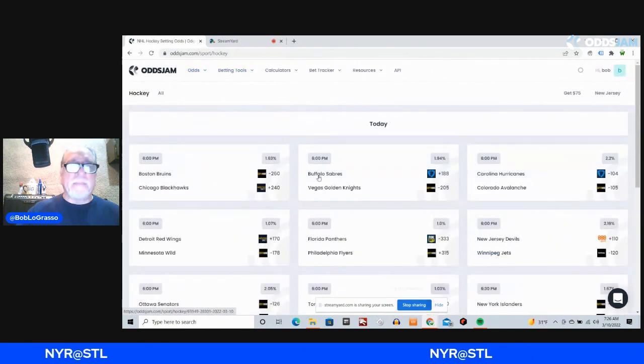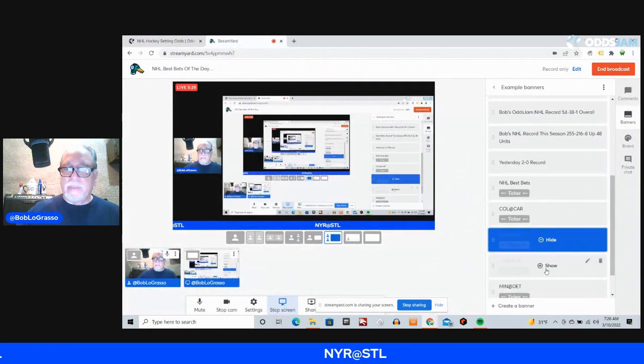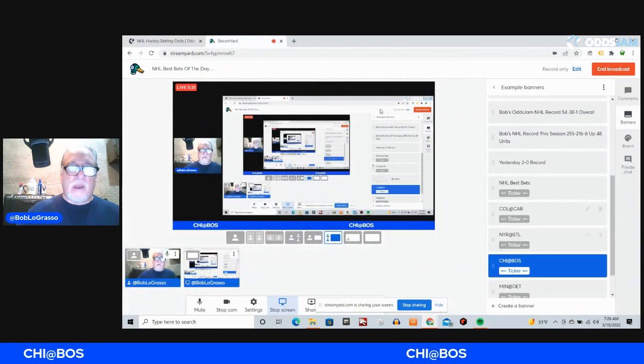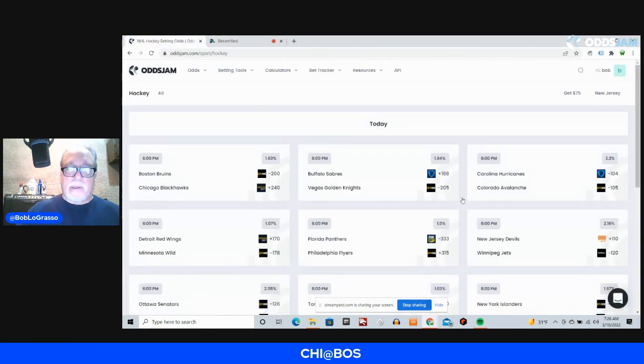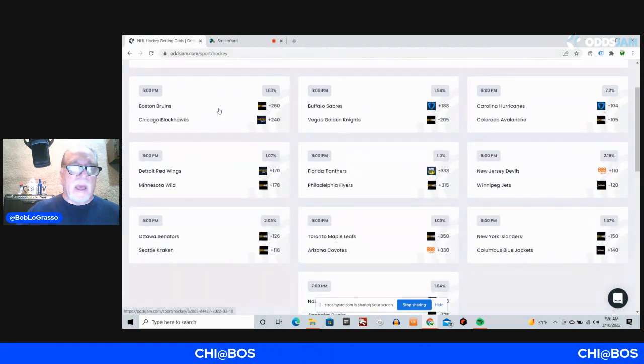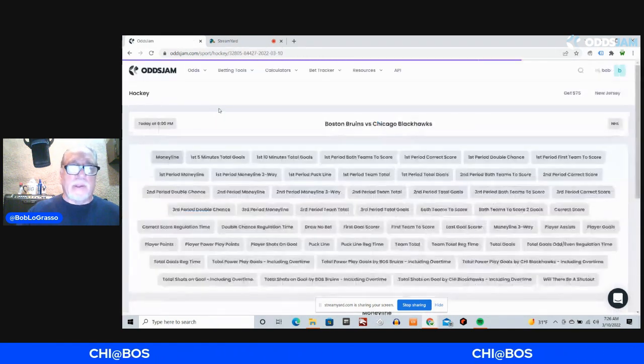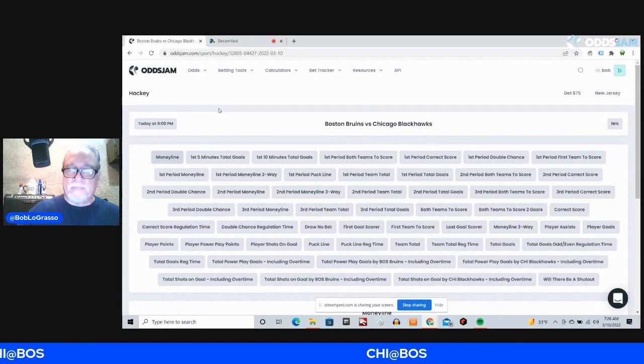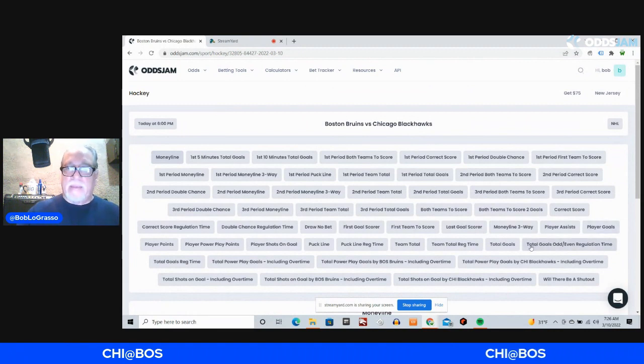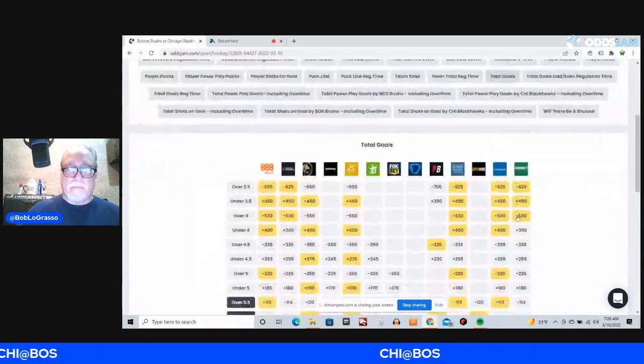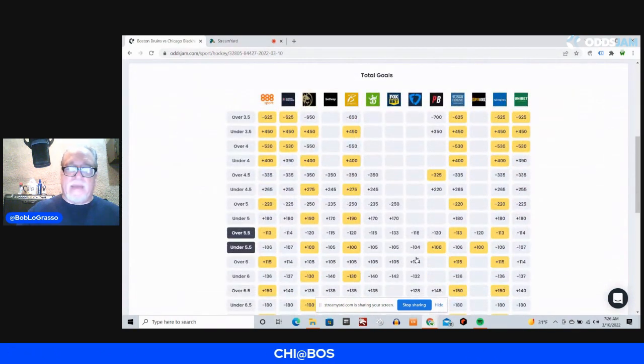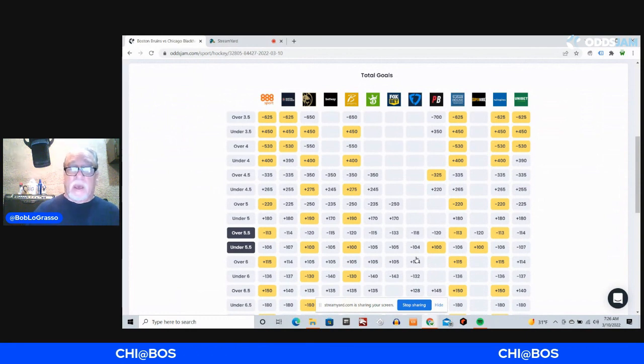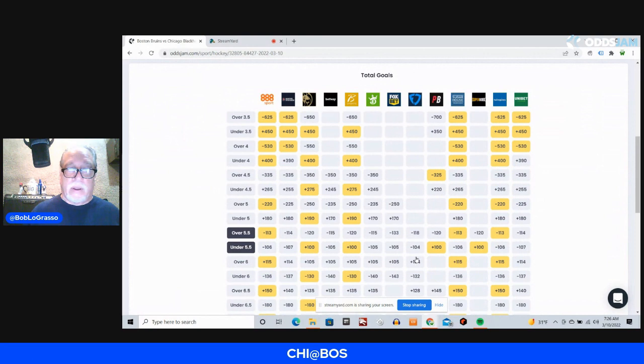Okay, next game is the Chicago Blackhawks at the Boston Bruins. This particular game here, because the number is low, and these teams have been scoring a lot of goals lately, I am going with the total goals, because it's only 5.5, so a 4-2 game is going to get you what you need there, or 5-1.